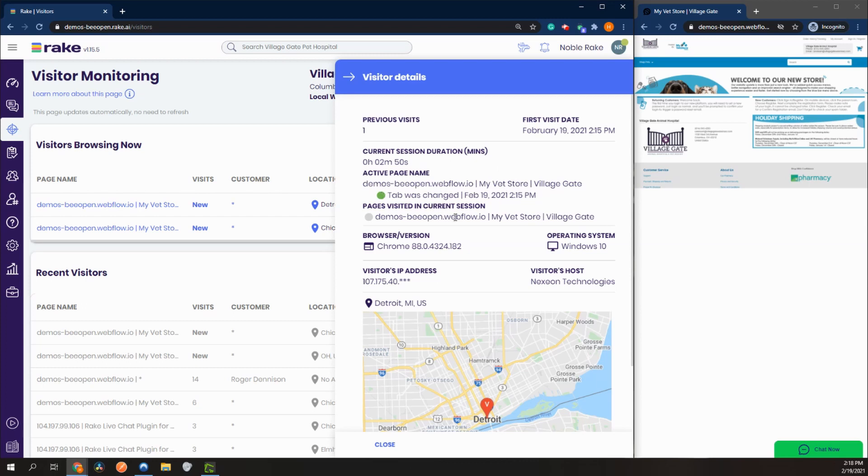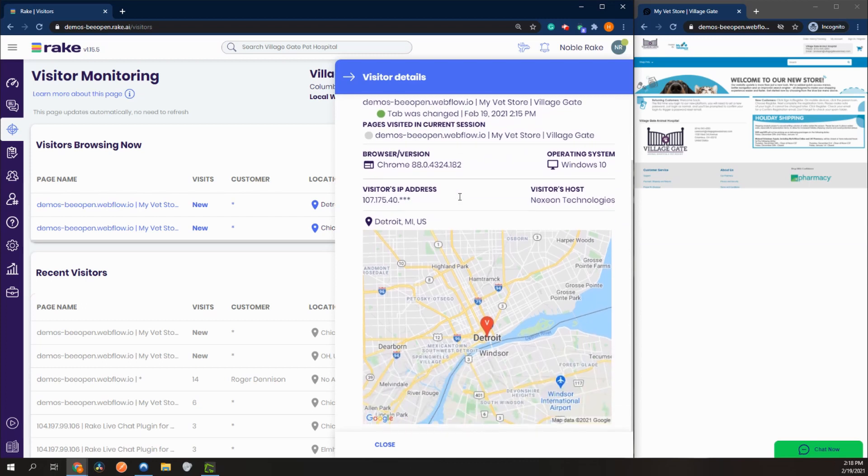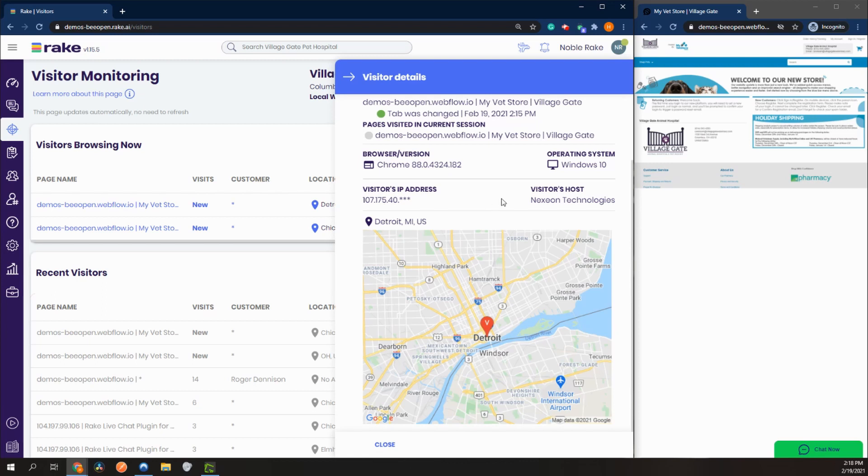We can also see a little more technical information: what browser they're using, operating system, general IP, and their ISP. You can also see where they're from. Of course we don't show exact location, we just show the nearest city.